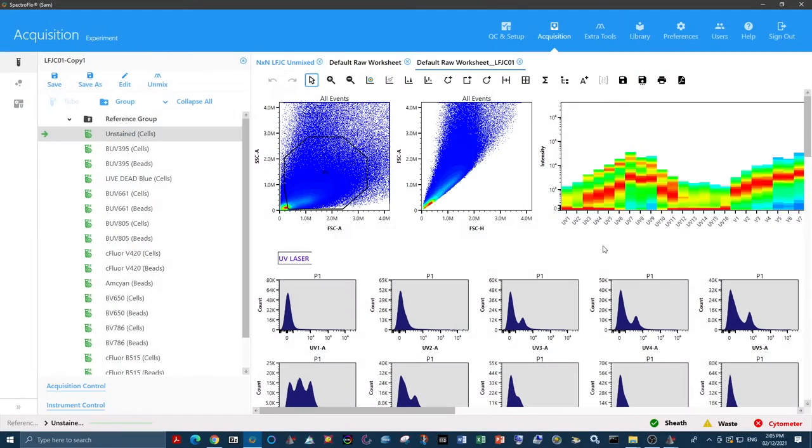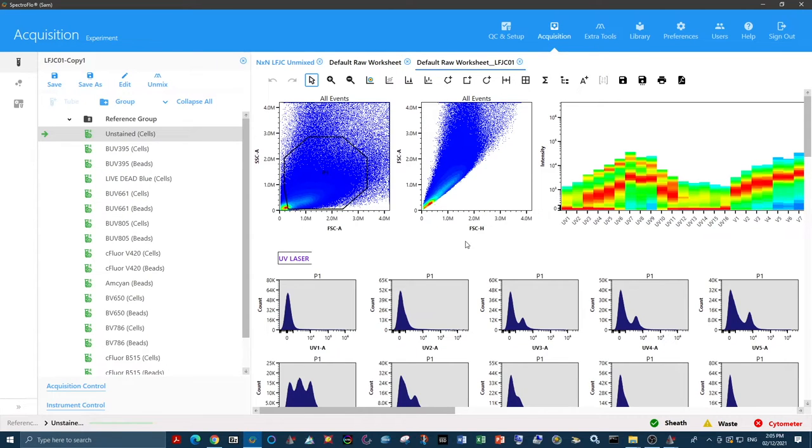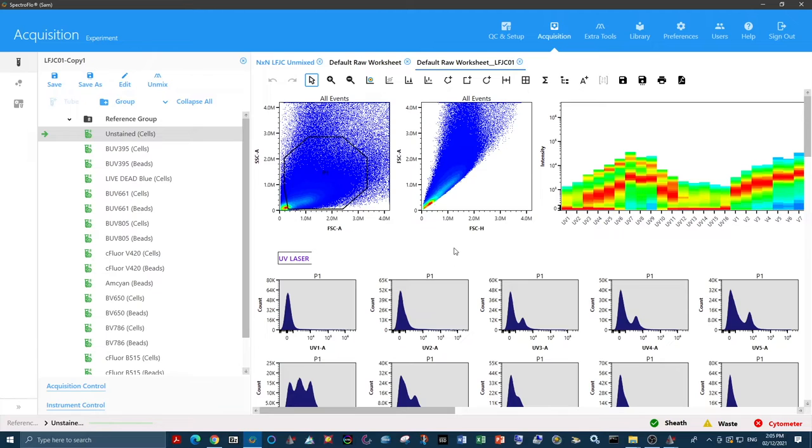The second option for autofluorescence is having heterogeneous autofluorescence. This means that there are different cell types in the same sample that have different spectral characteristics of their autofluorescence.